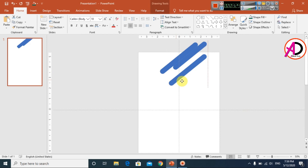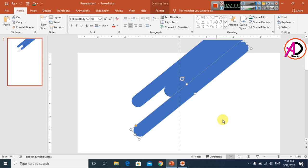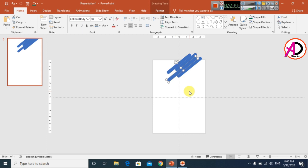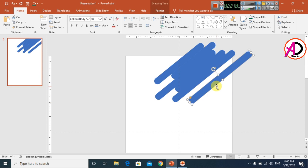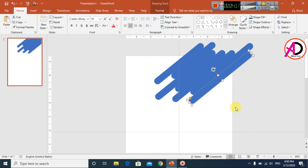Press Ctrl+D to duplicate the shape and drag it into position, then increase its height. Press Ctrl+D again to duplicate and move it down slightly. Click the shapes and press Ctrl+D to duplicate, increasing the height each time to build up the layered shape arrangement.